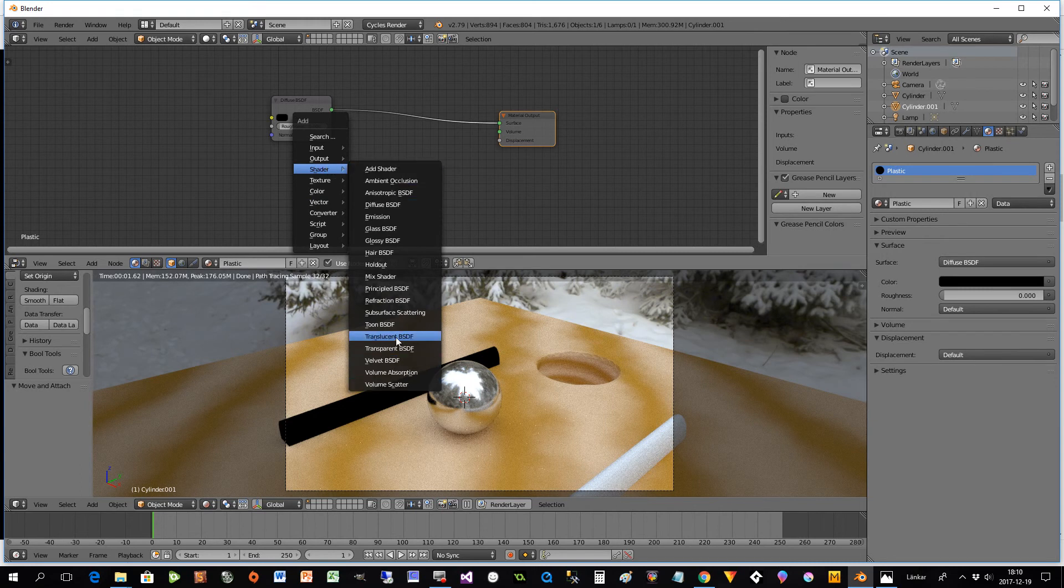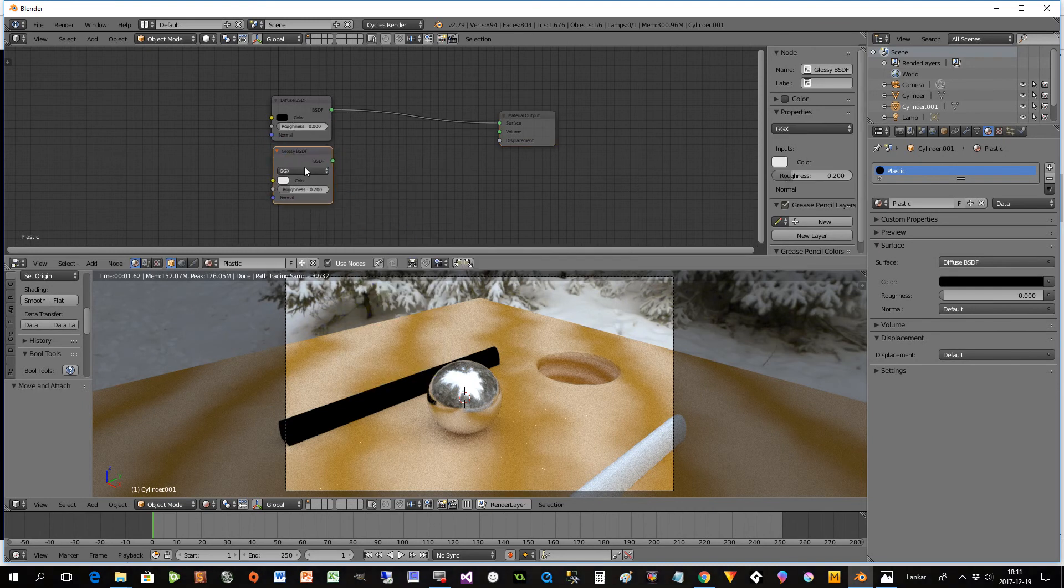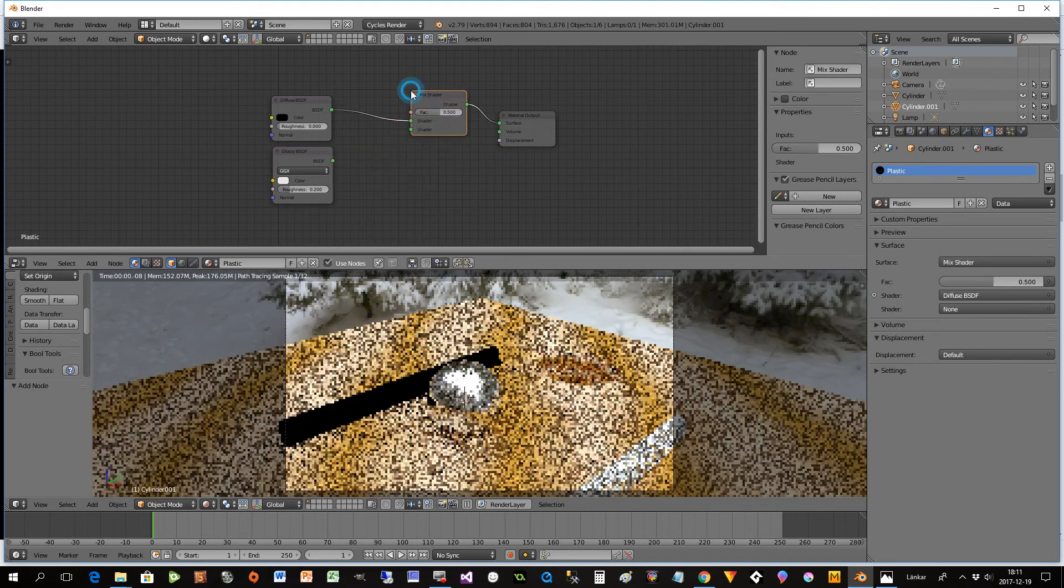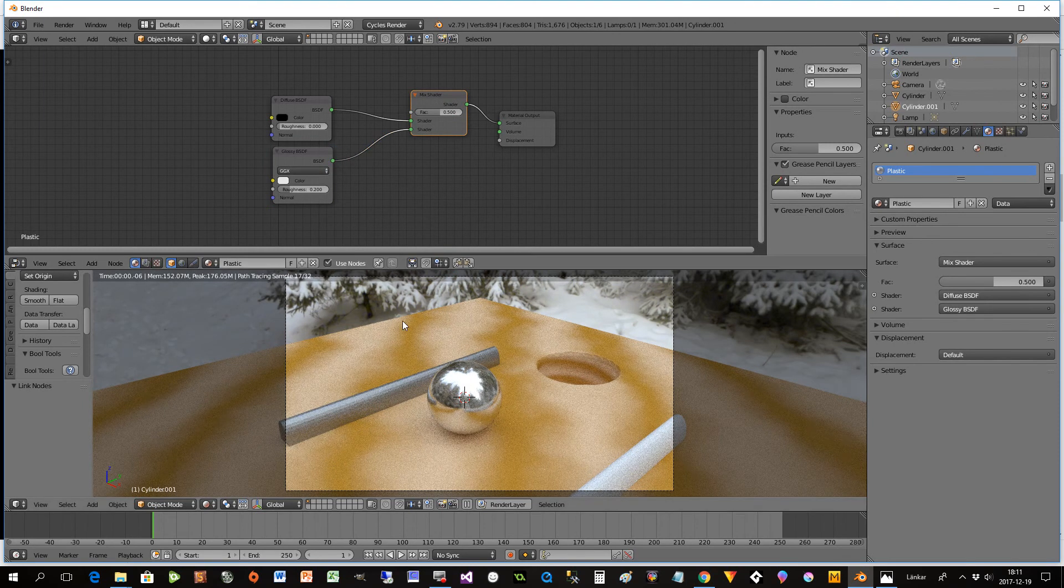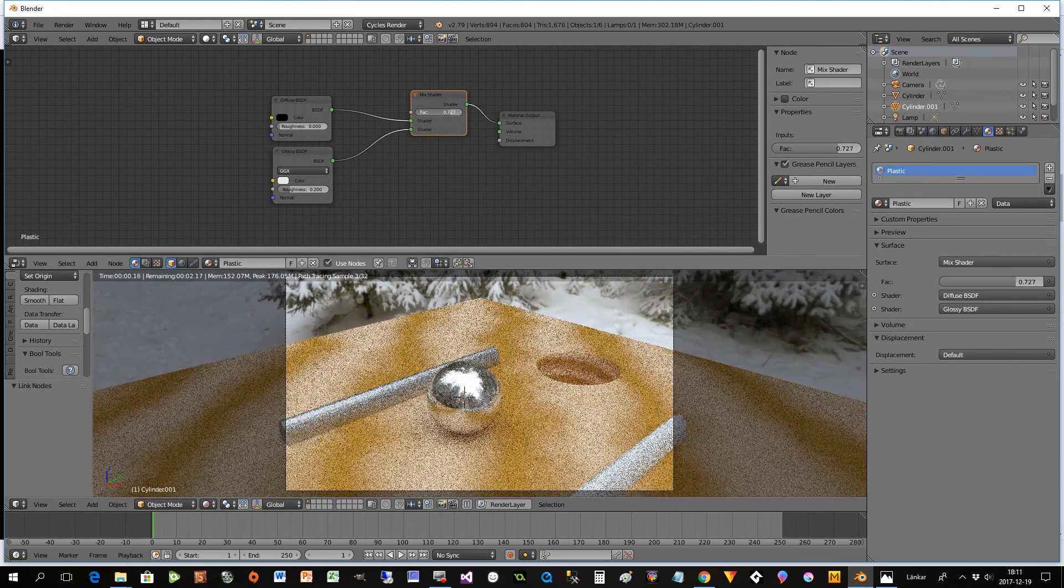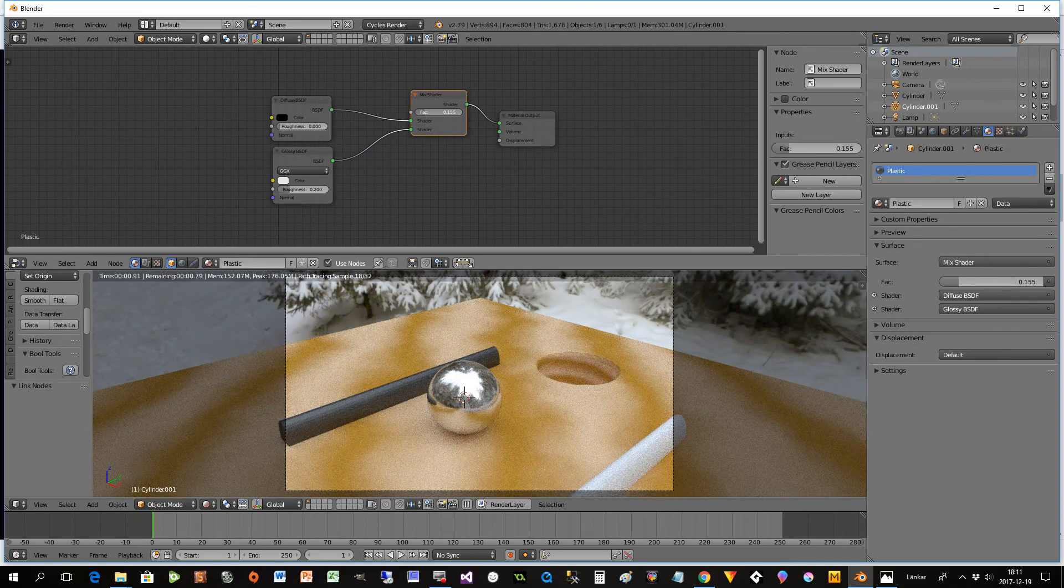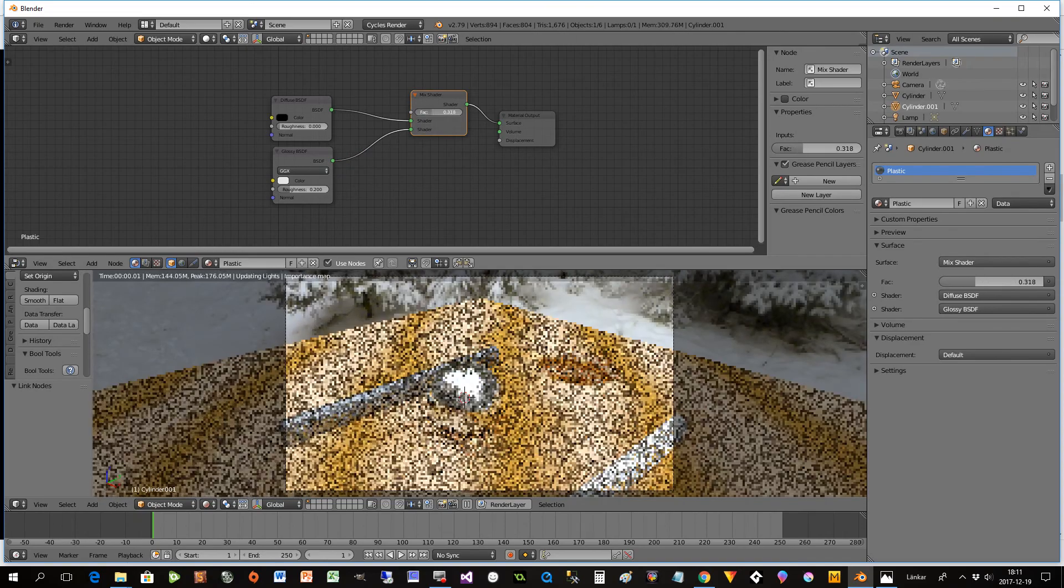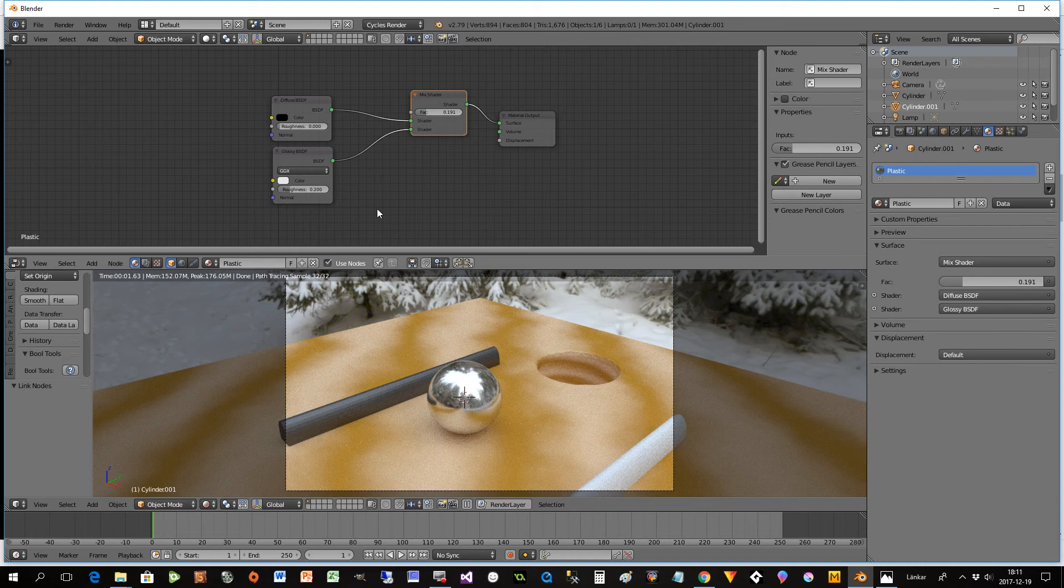To combine those, you press shift A again and you have a mix shader. So now you can combine them. And now you have same possibility as you had with the wood that you can change if you want much of the glossy or if you want much of the diffuse. However now we can do even more.